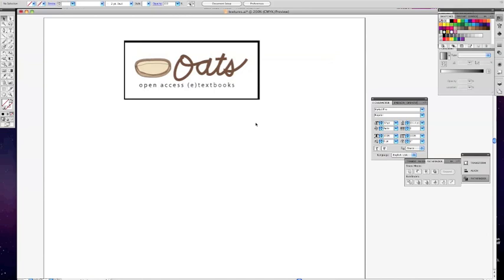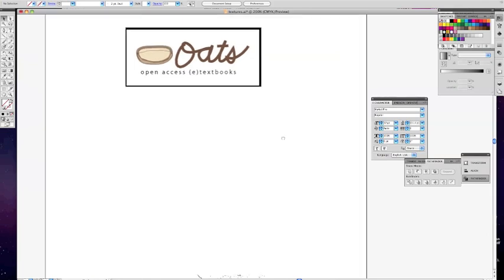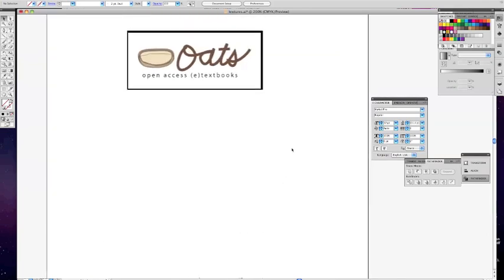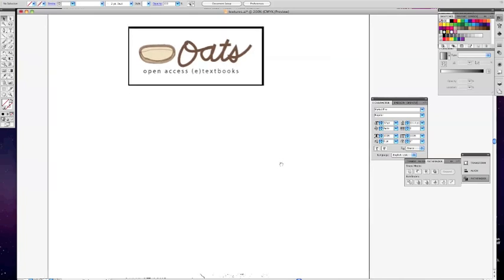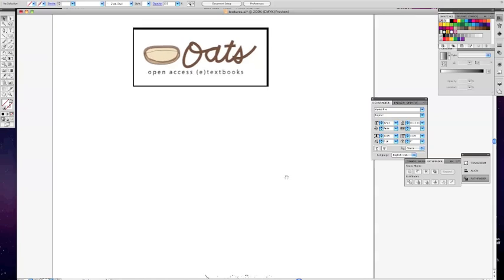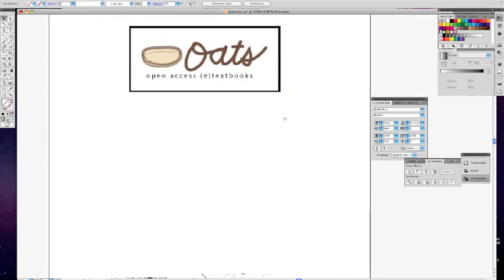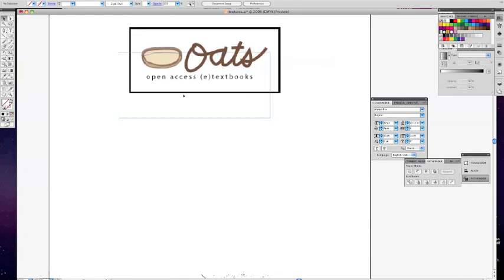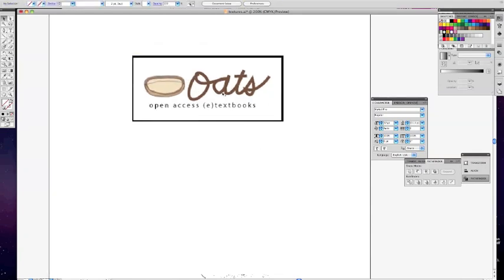I'm gonna show you real quickly a couple things about text and how to recreate a logo and how to do some text effects without having to get a special font. This is for pops, by the way - word to you for my dear old dad. Alright, so here we have a logo, this is an oats logo, and as you see it's got kind of a mono-weighted look to it. One thing I'm particularly fond of is varying the weight - in CS5 it's really cool.